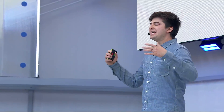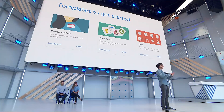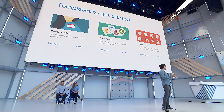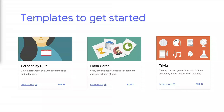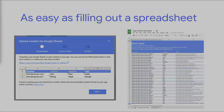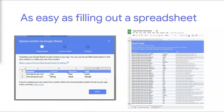Actions are now available in 25-plus locales, with more coming this year. It still takes some work and technical know-how to get up and running, and that's why we provide templates to get you started — no programming knowledge required. You can create fun and engaging conversational actions like personality quiz, trivia, and flashcards. All you have to do is come to the Actions console and follow a step-by-step wizard to get started with the template.